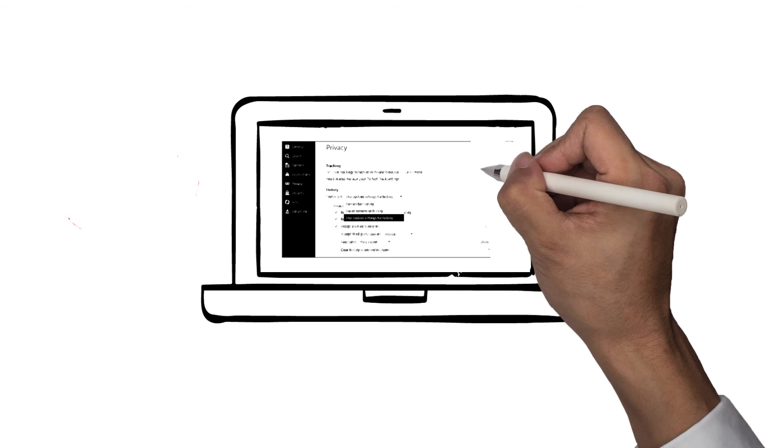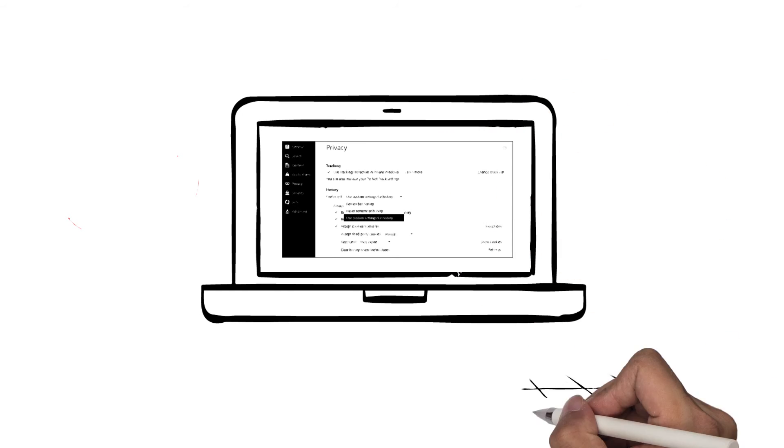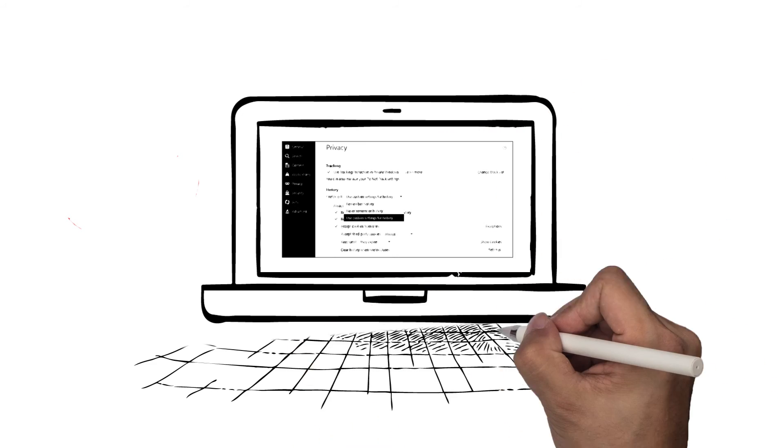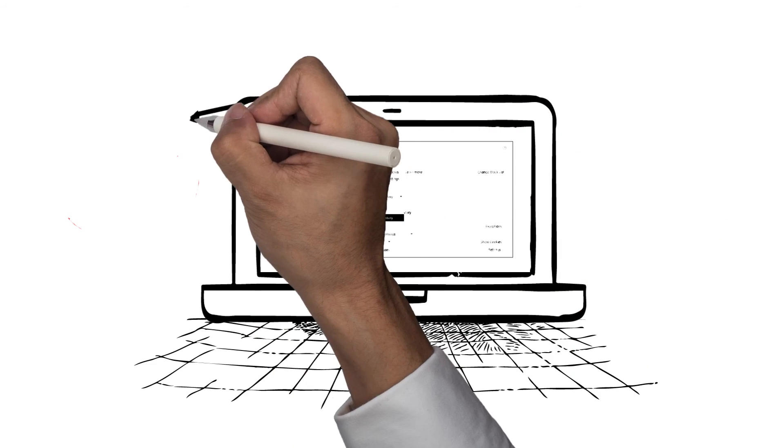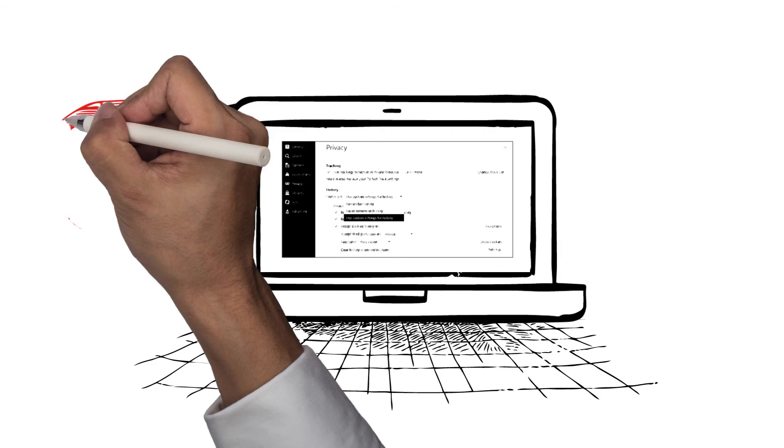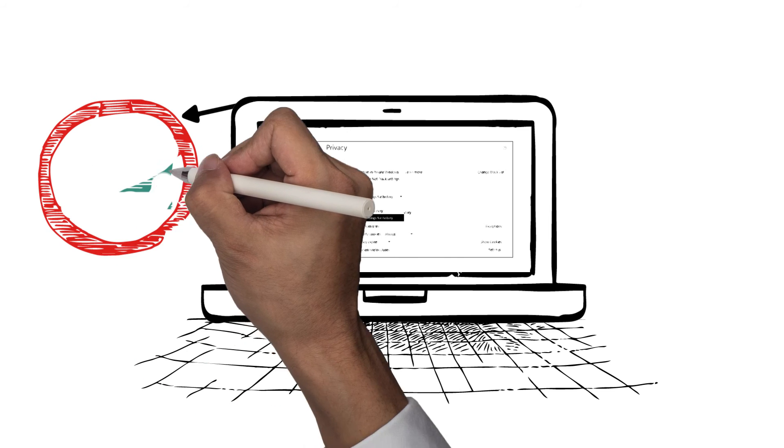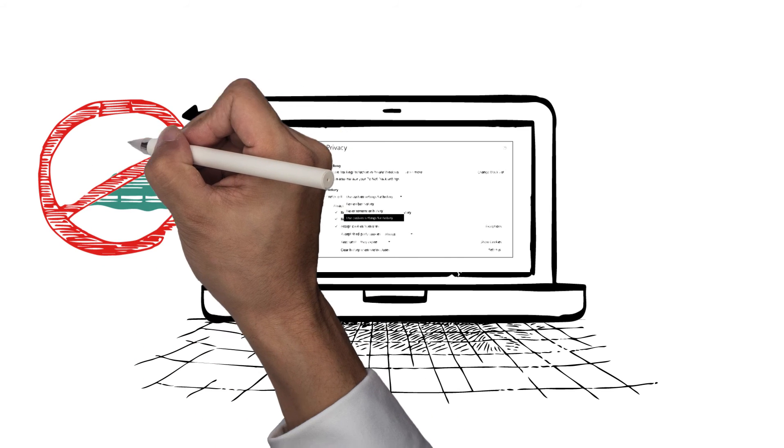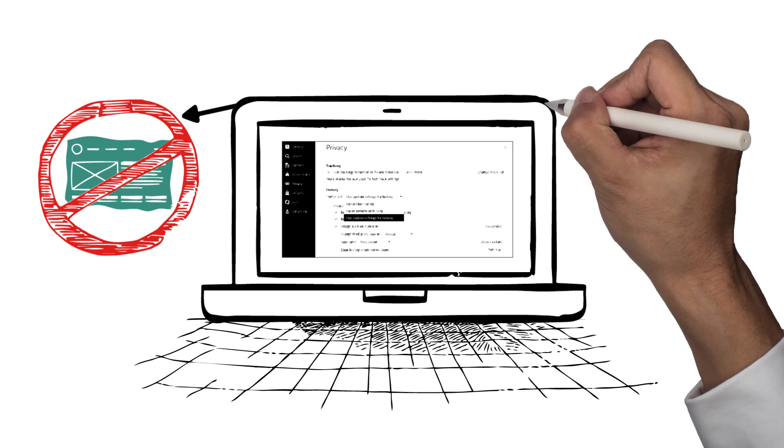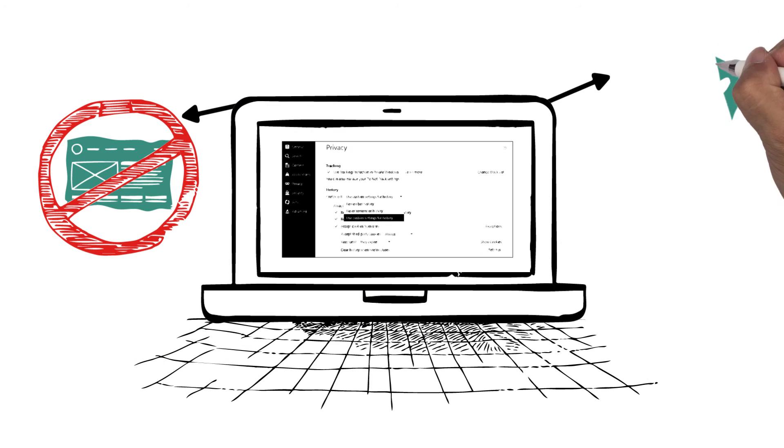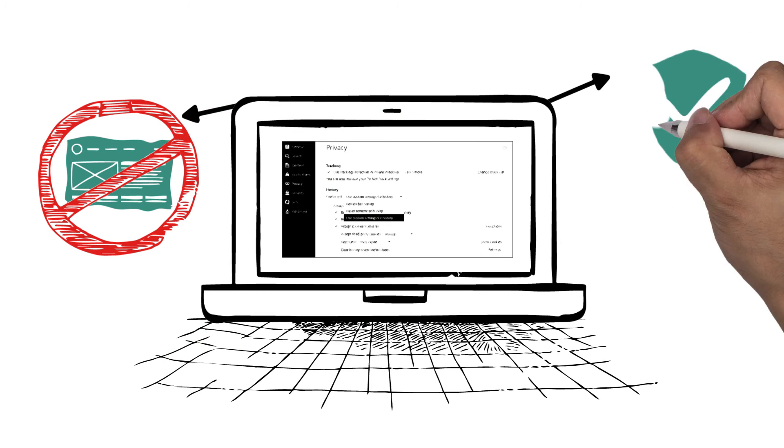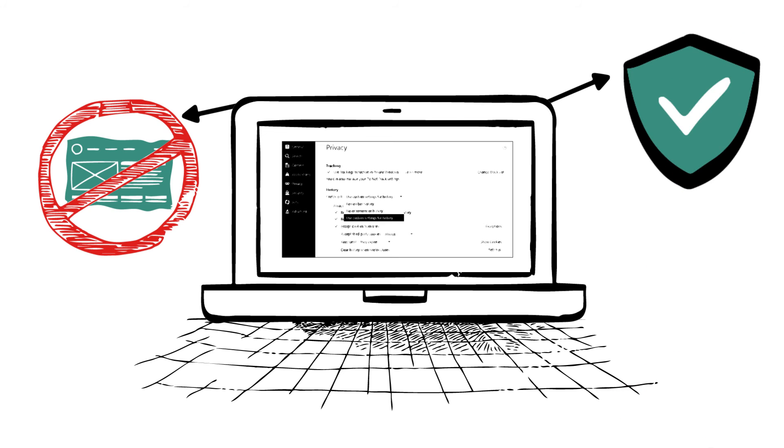In addition, some firewalls accidentally block legitimate sites, which can be corrected by making exceptions in the services control panel and specifying which sites or ports are allowed past.